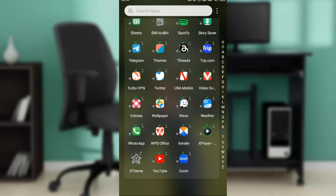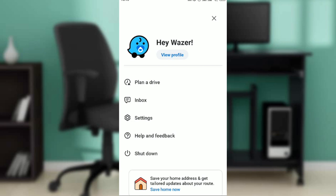Hello! In this tutorial, I'll show you how to change the time on the Waze navigation app. The first thing I'd like you to do is go ahead and launch your Waze app, which I have done right here.